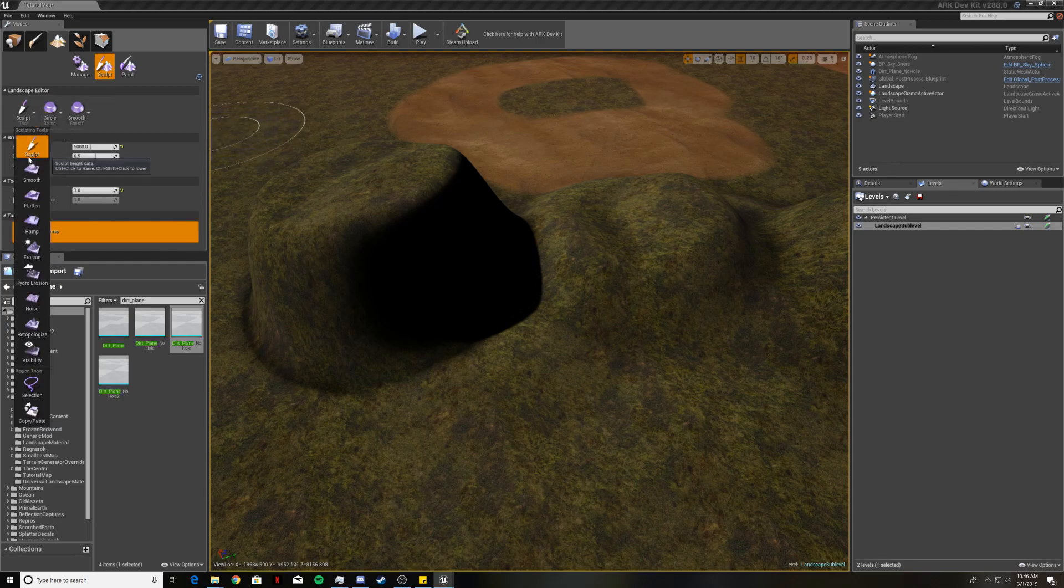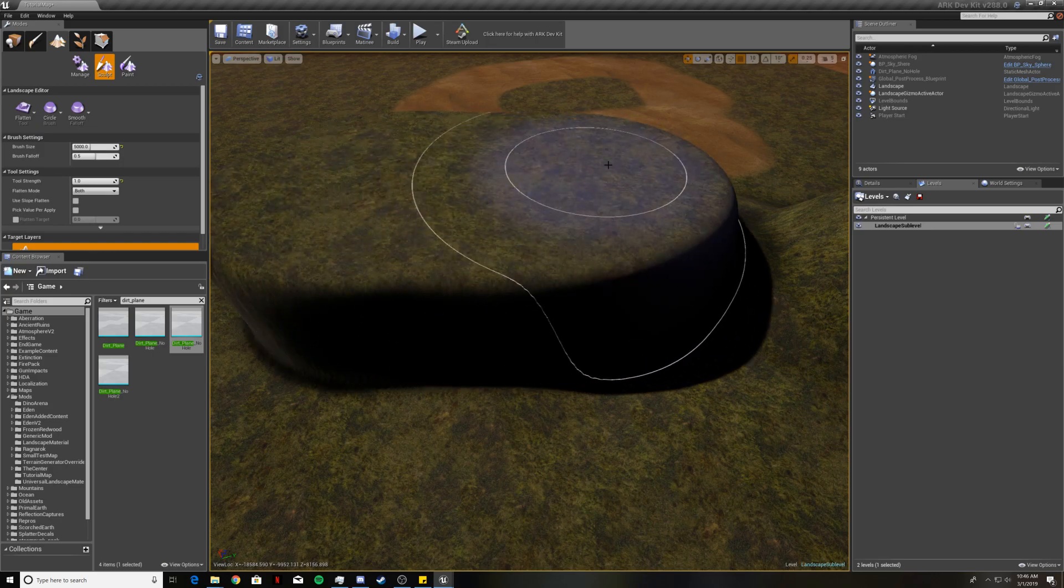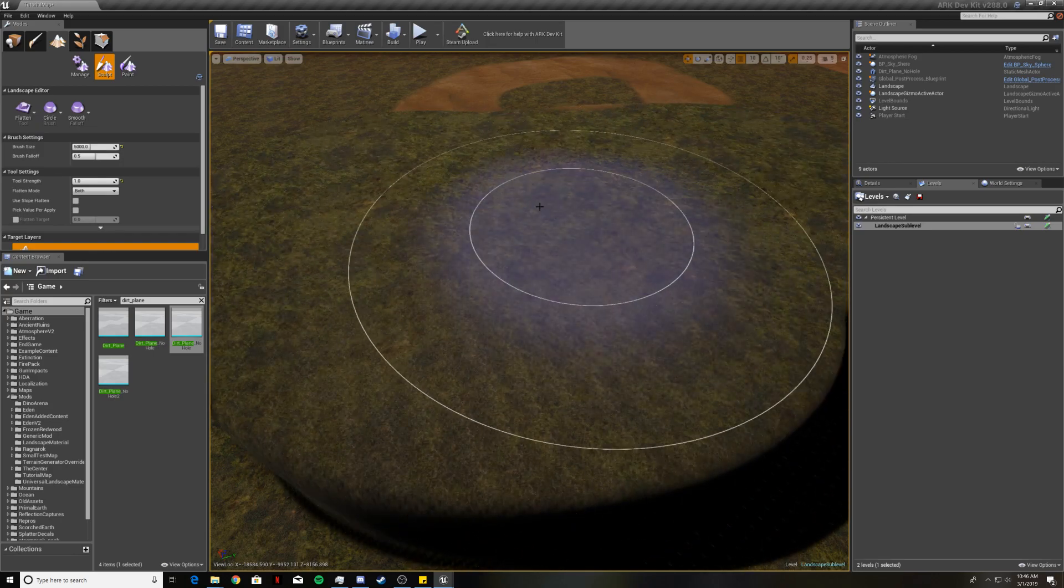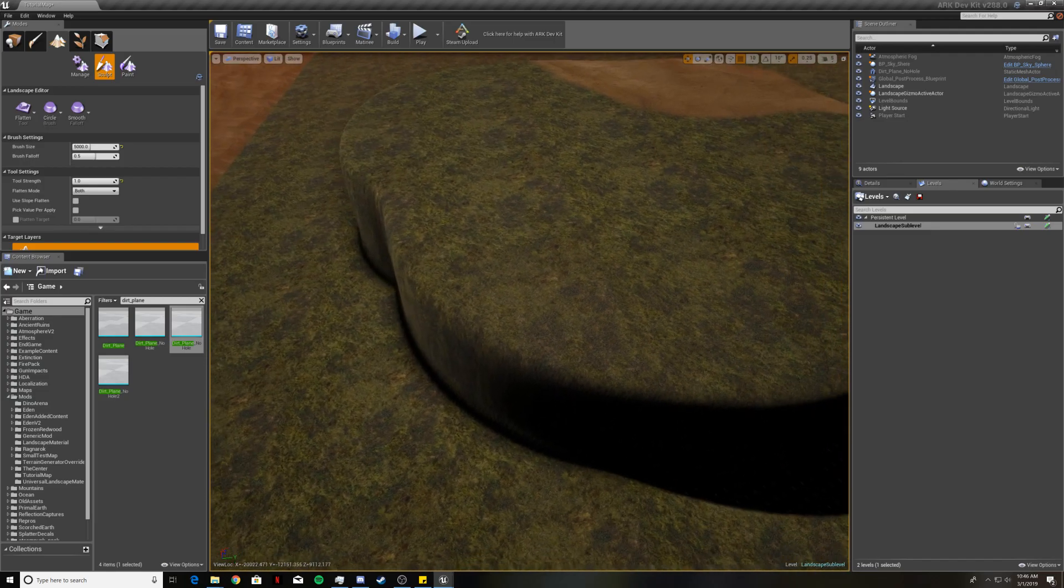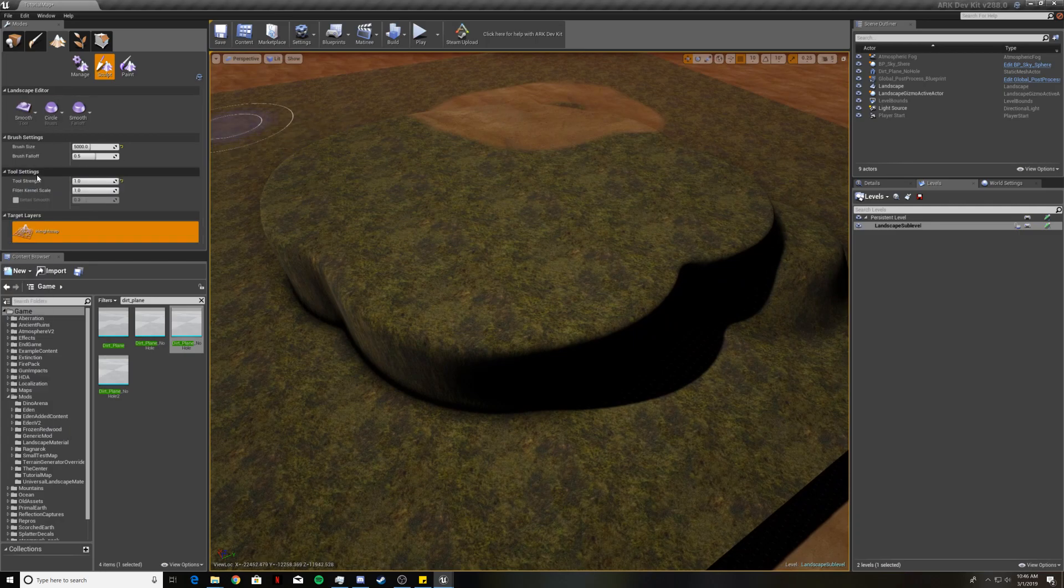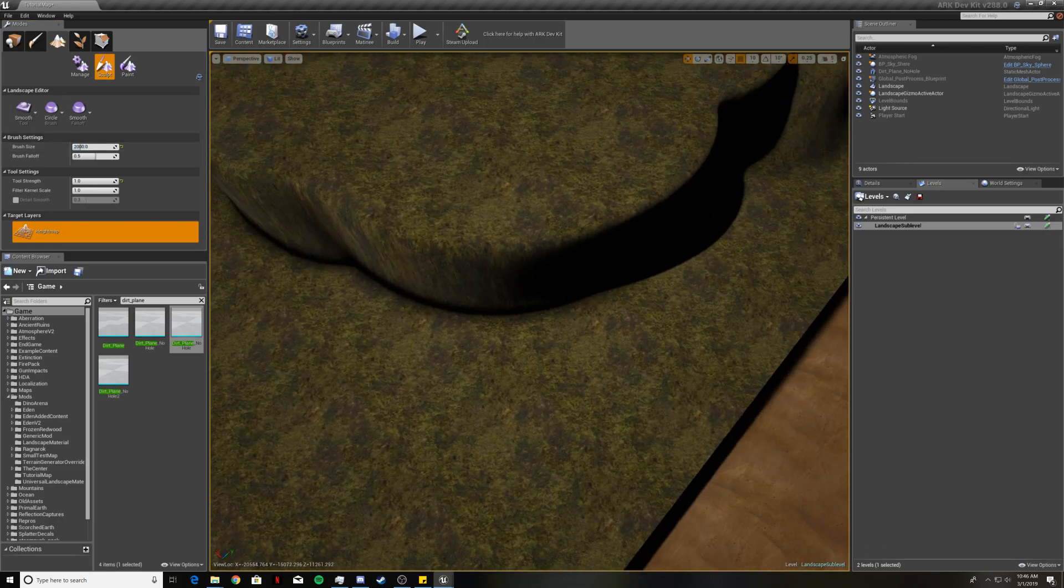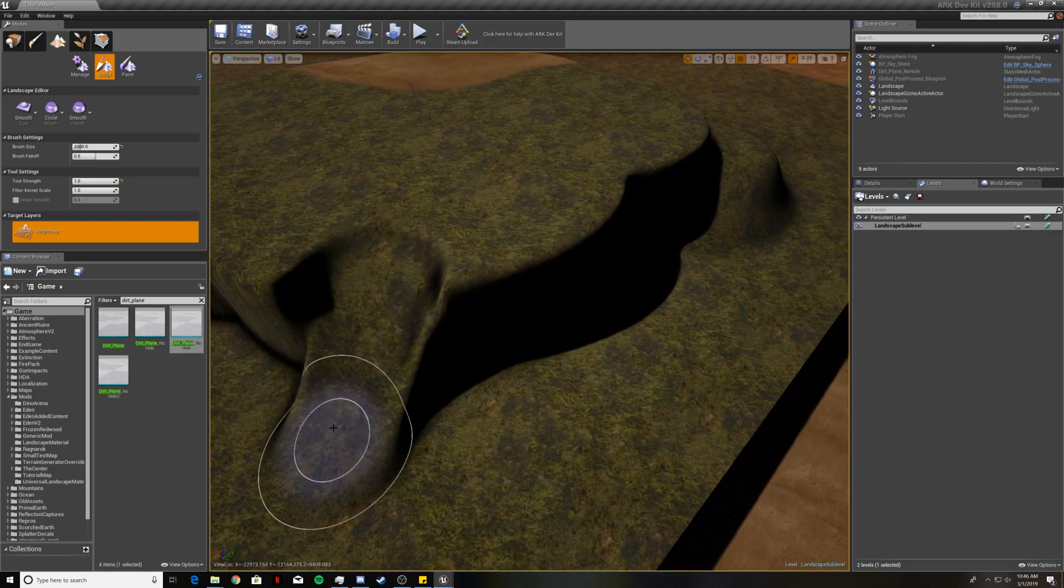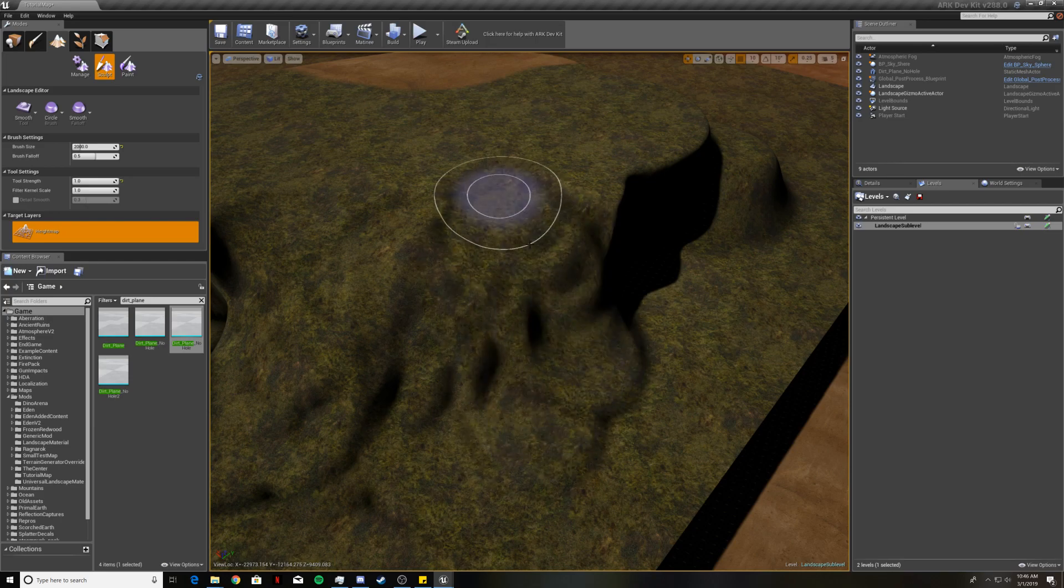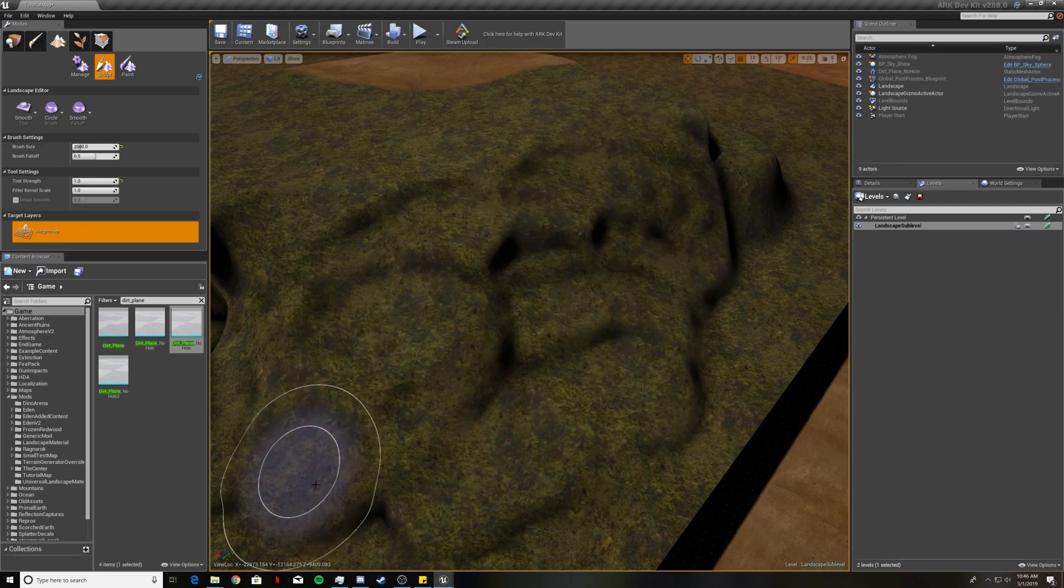So then we will go into the Flatten tool and that basically just flattens it off at the same level. Useful for making plateaus and getting stuff to the same height. And then you can go to the Smooth tool. I'm actually going to lower down the brush size to 2,000 because this tool does seem to lag out quite a bit. And so basically it just smooths stuff out.